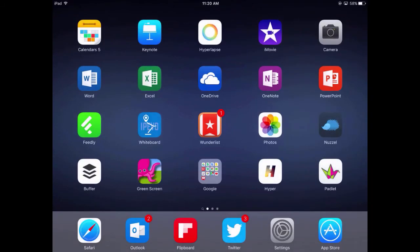So that's a quick look at Slide Over and Split View for the iPad. I hope you find it useful.